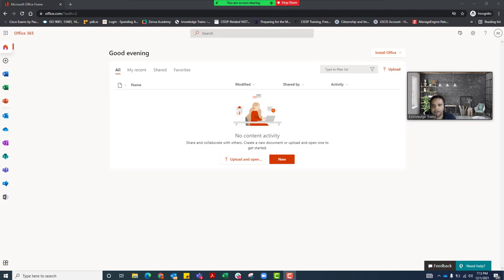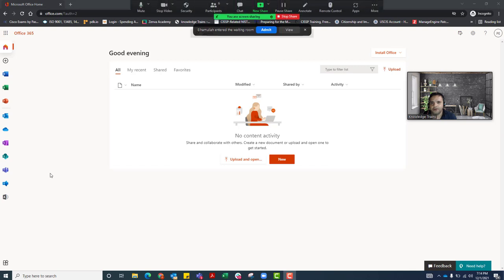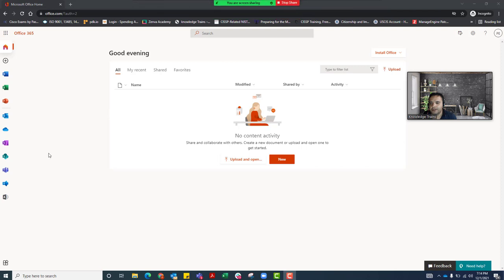Hello everyone, thank you so much for joining. Today is going to be day three for our class, and this is going to be the Microsoft Office 365 Administration course. Today we are going to continue learning about user administration and what we can do when it comes to administrating user accounts in Office 365.